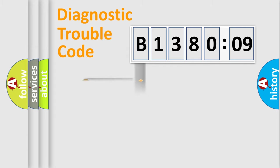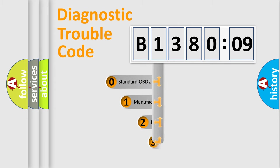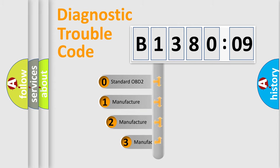Powertrain, Body, Chassis, Network. This distribution is defined in the first character code.